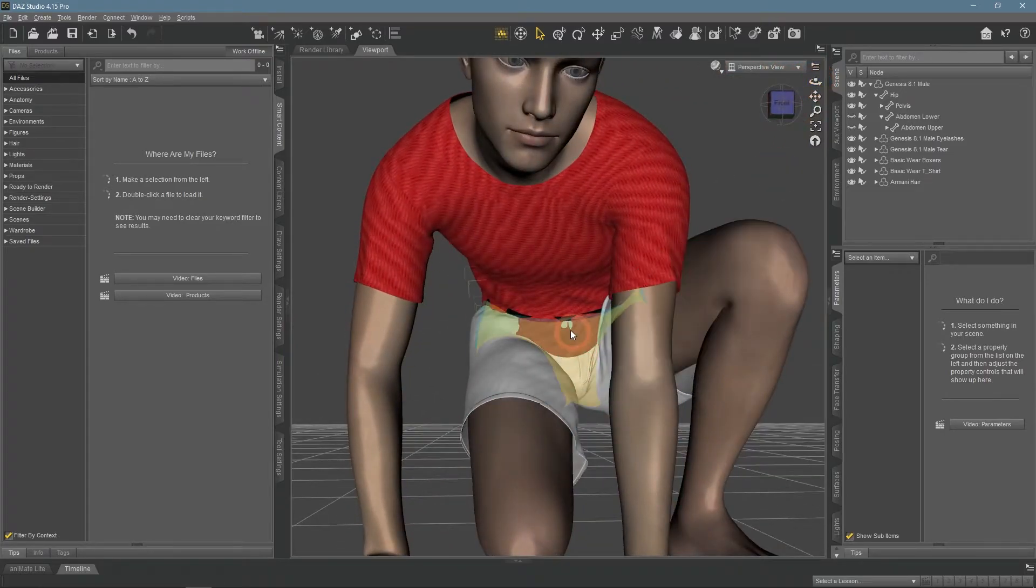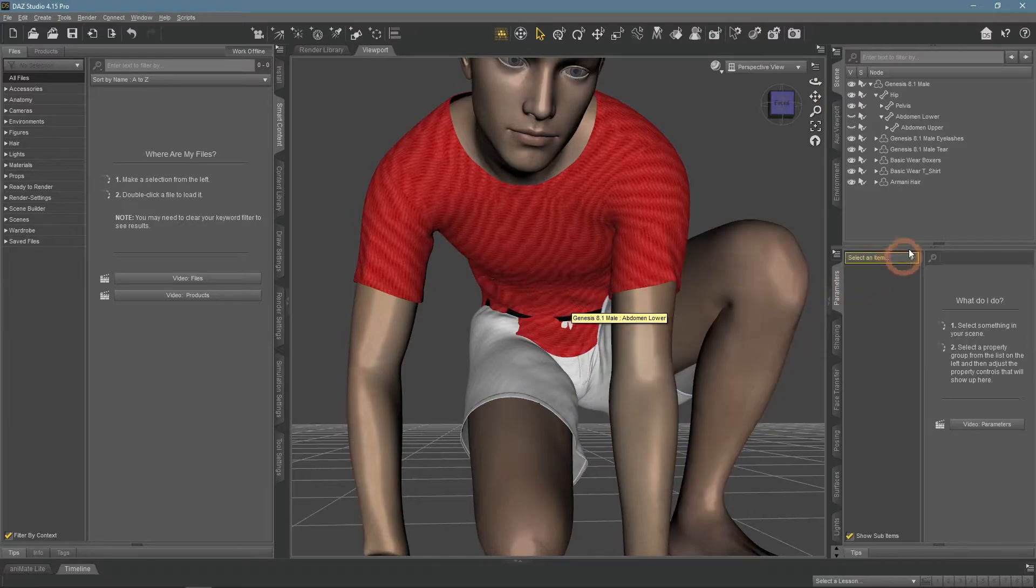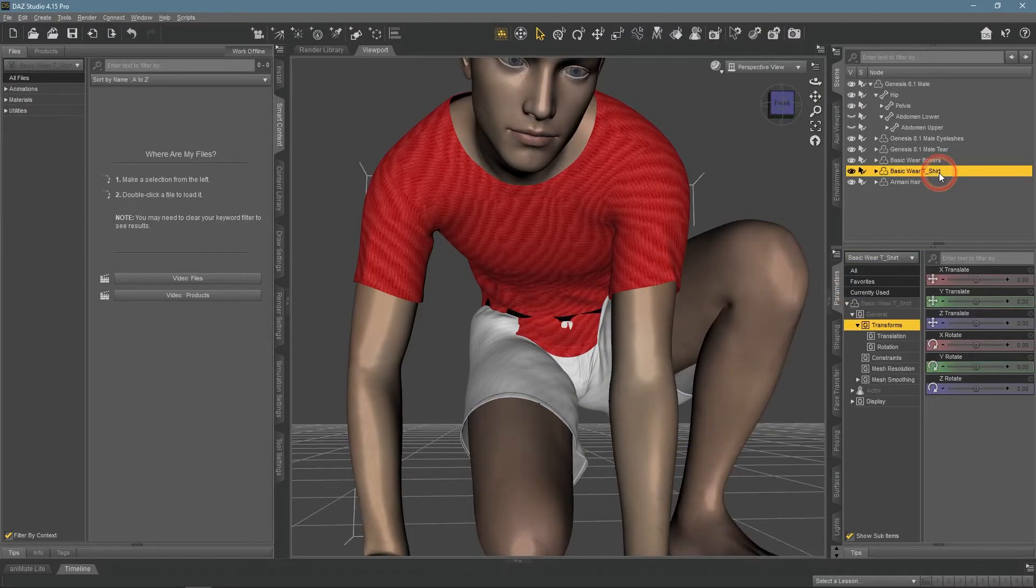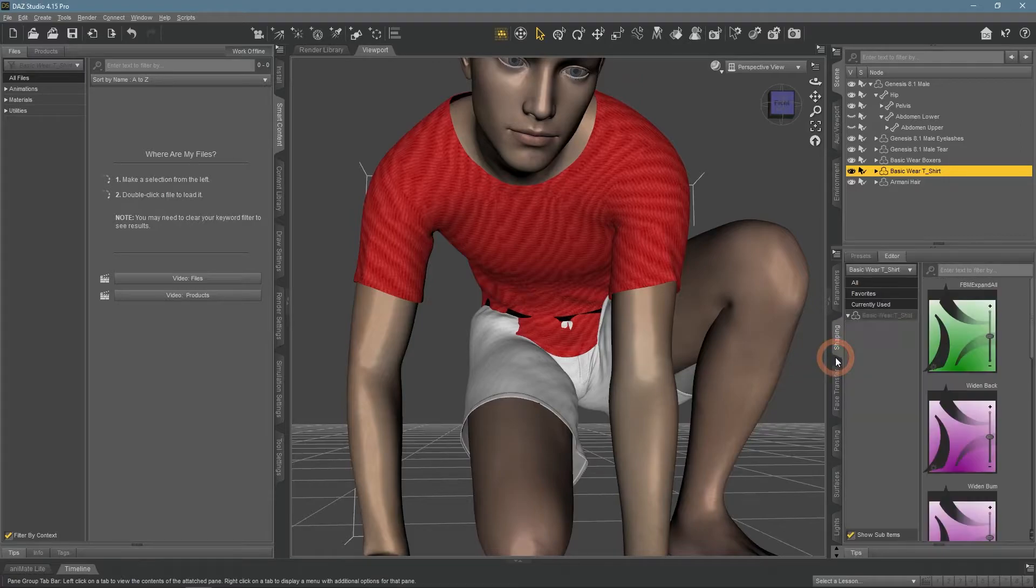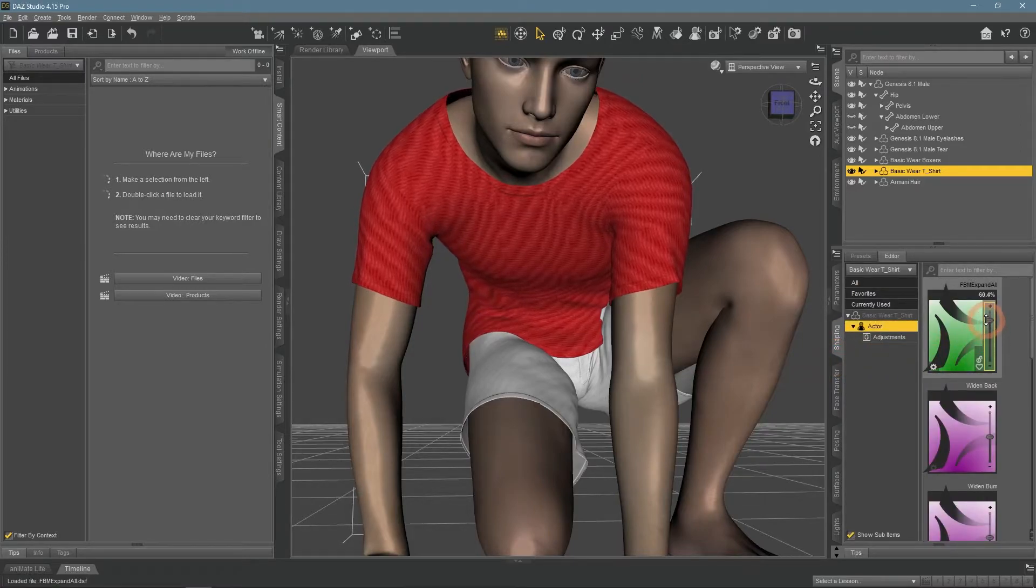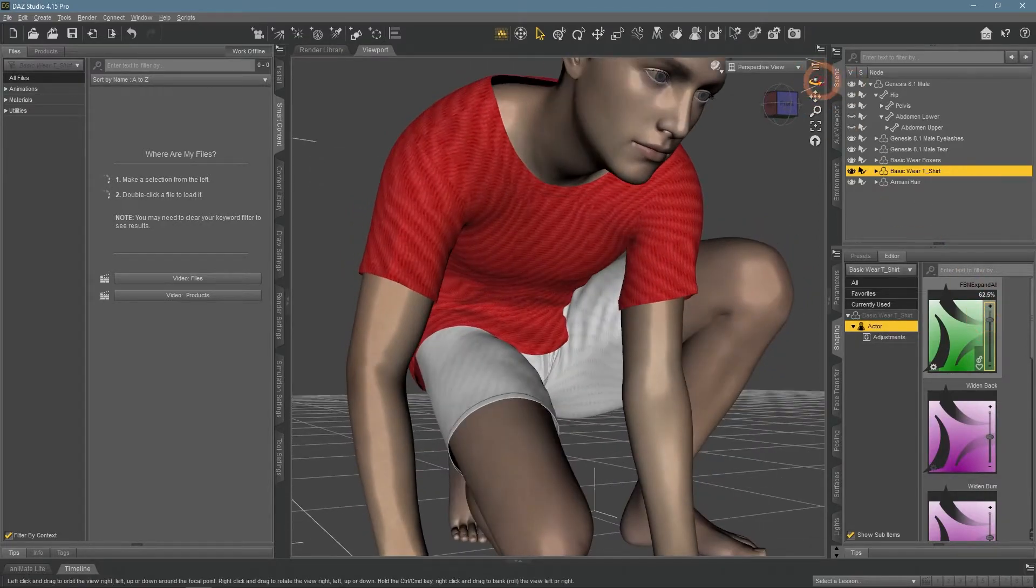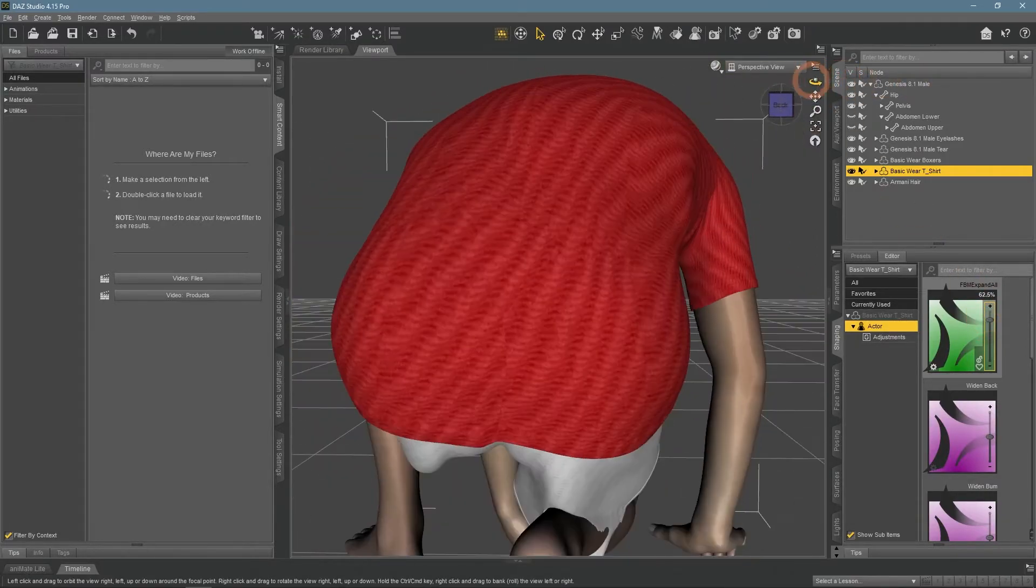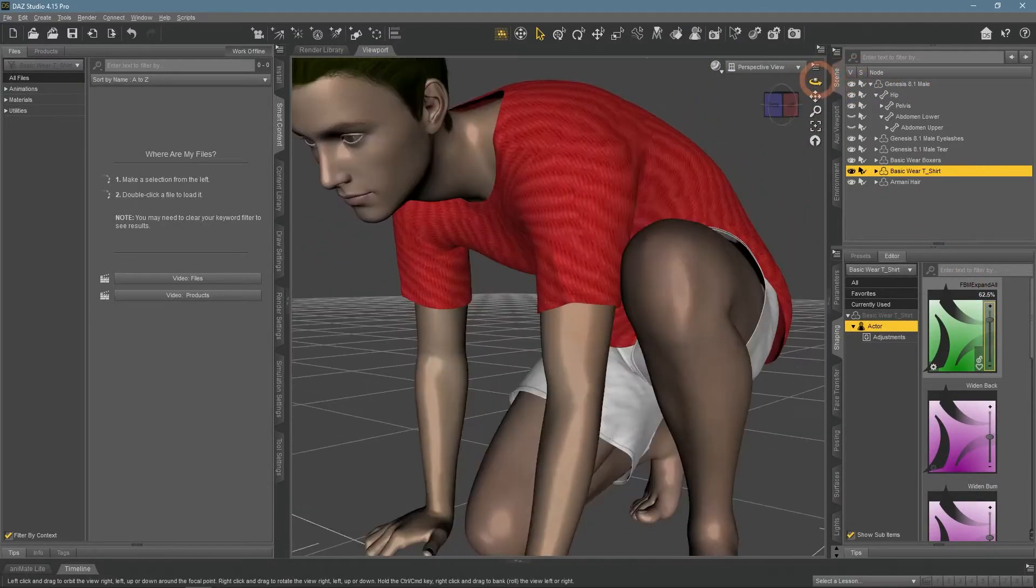So the last thing is to transform these objects. T-shirts should cover the shorts, so I would be transforming it. Some clothes have settings that are dedicated to helping you with these kinds of problems and are usually found in the shaping window. Using the expand all, we see that the problem can be fixed.